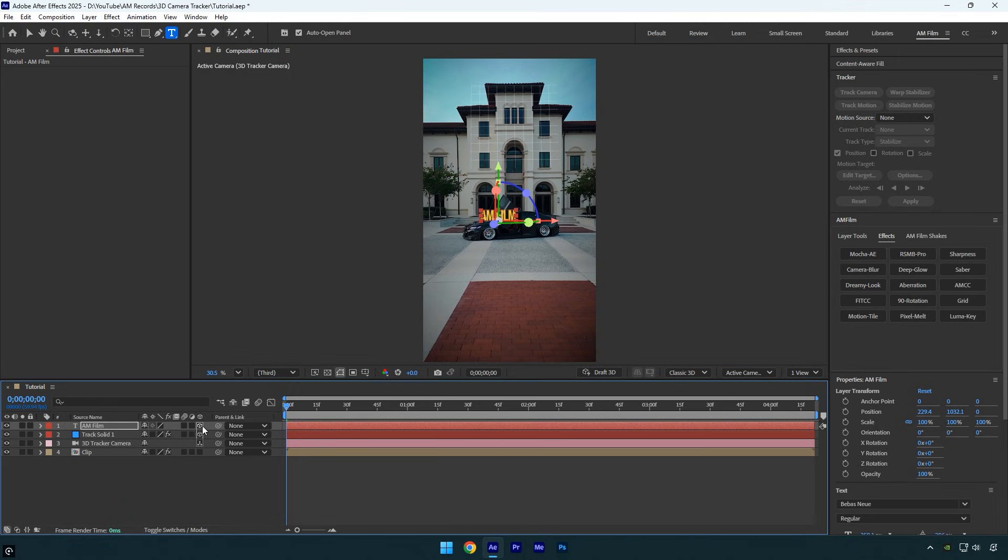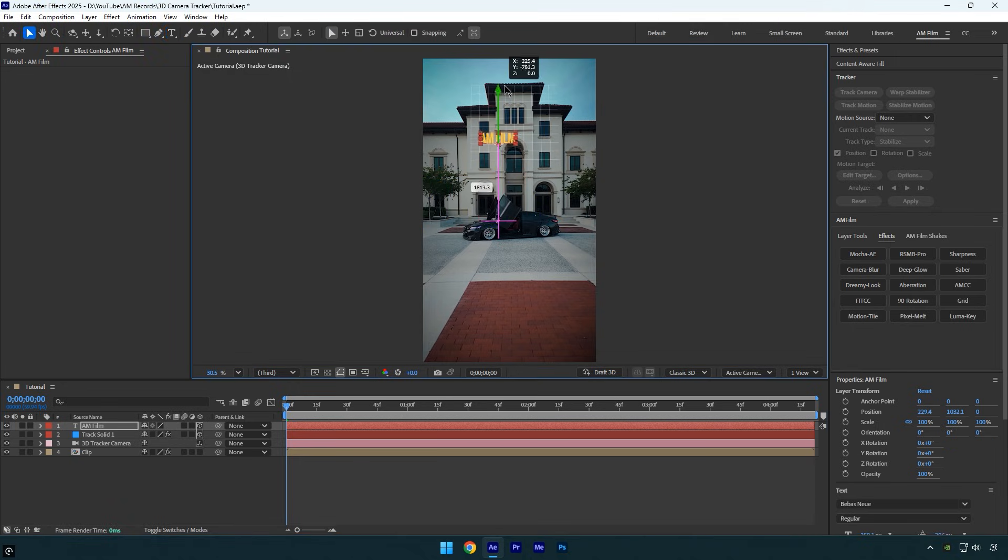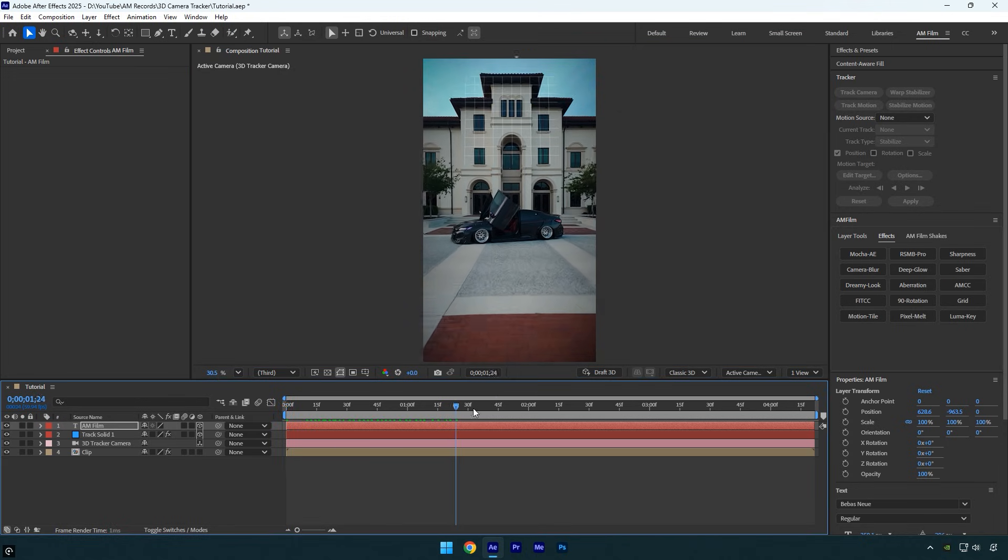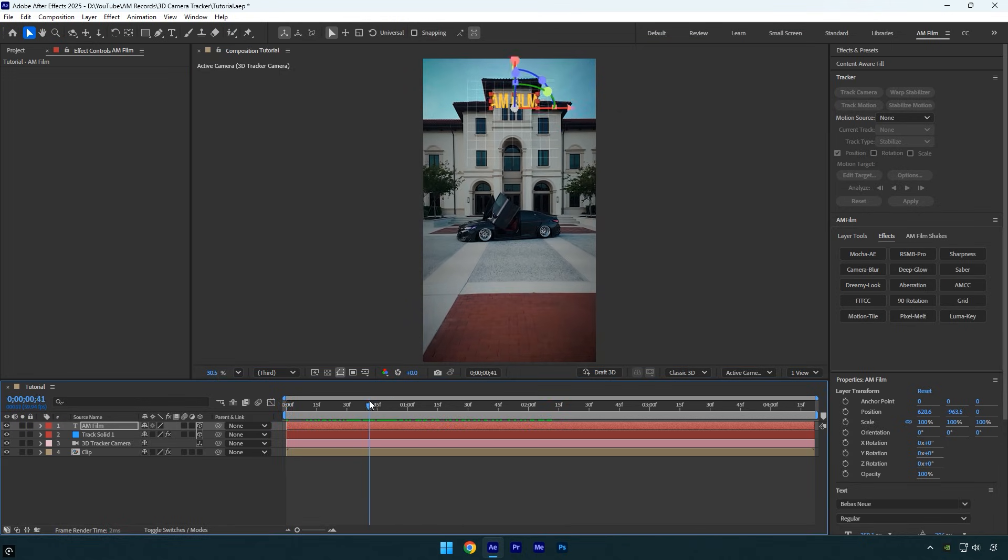Once your text or VFX is ready, we usually enable 3D to the layer for tracking. And here's where the fun begins. Many of you might think you just need to adjust the X, Y, and Z positions to track the text on the building. If that's what you're doing, stop right now.